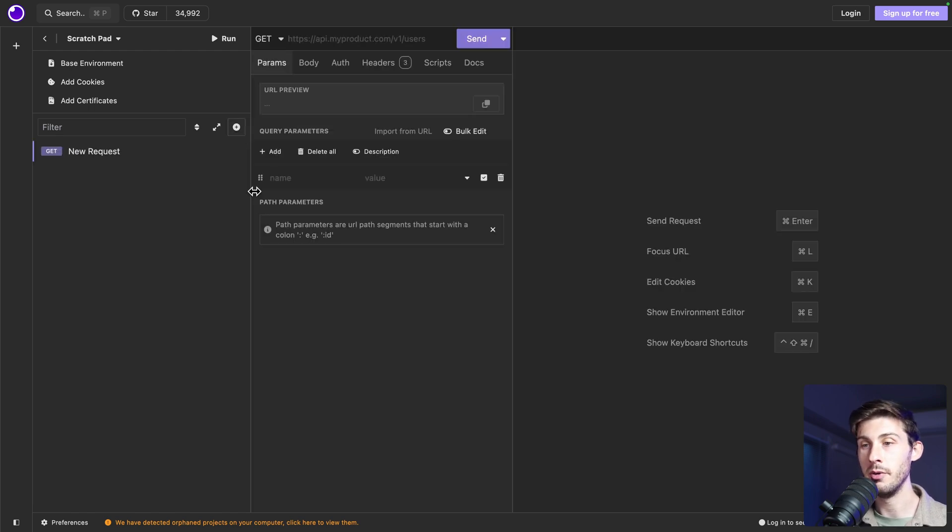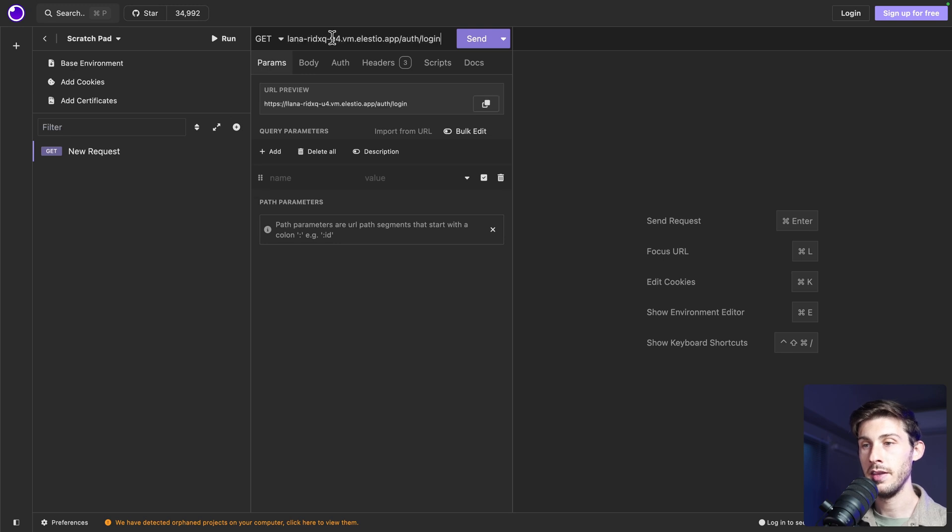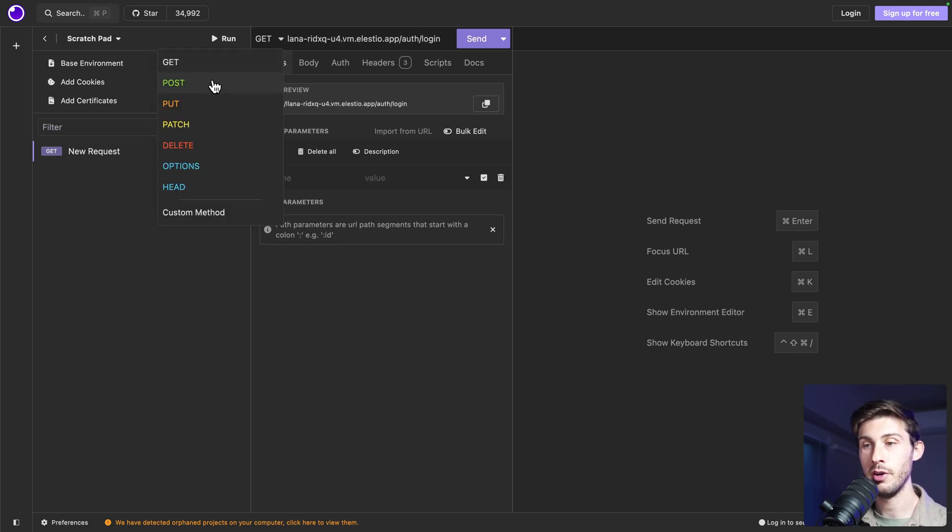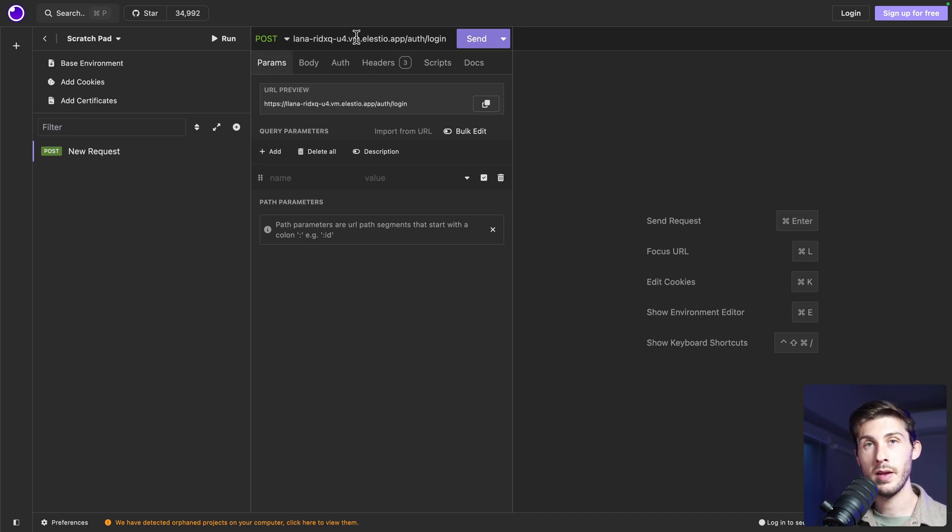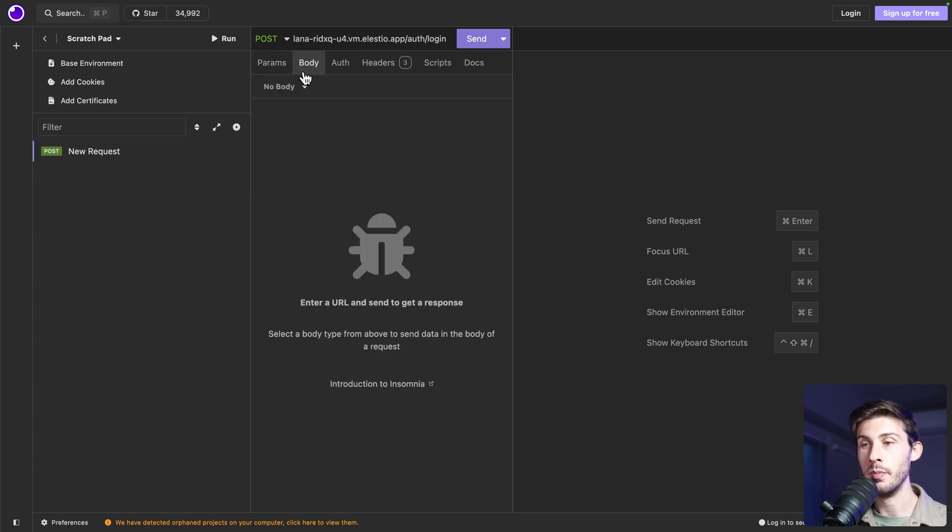Let's create our endpoint. Create new HTTP request. This URL, it's a post request. I could use environment variable for the base URL, but I will keep it simple. Then we need to pass the variable. Go to body.